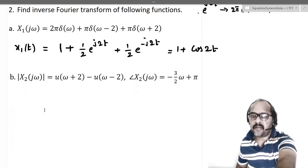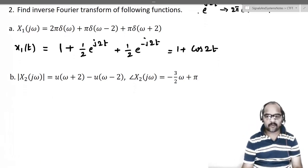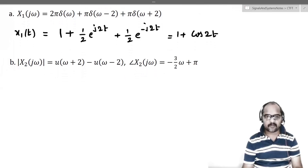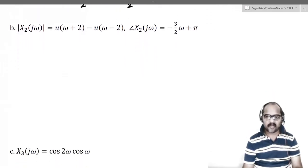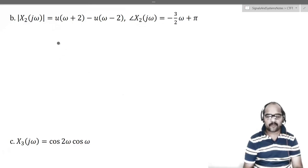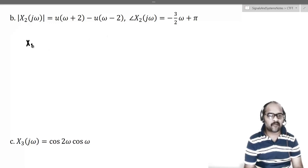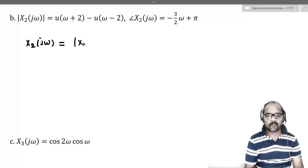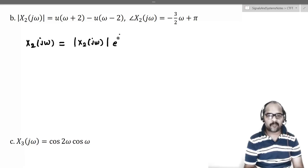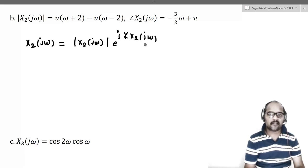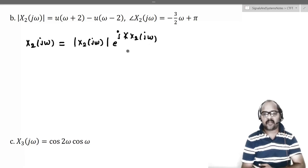Next, the second example: you have to find x2(t) whose Fourier transform is as given. If you look at it carefully, the magnitude is given and the angle is given. So we can write x2(jω) as the magnitude of x2(jω) multiplied by e^(j·∠x2(jω)). This is the polar form of the Fourier transform.